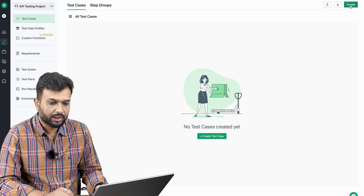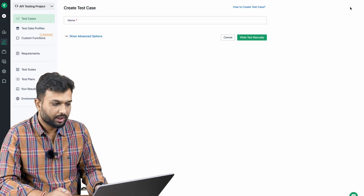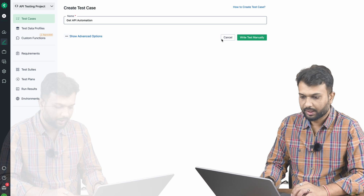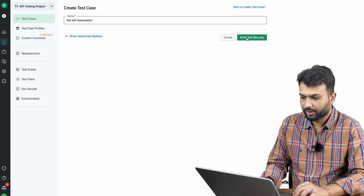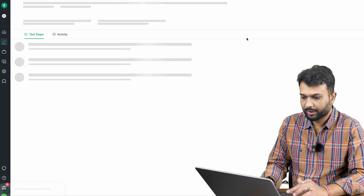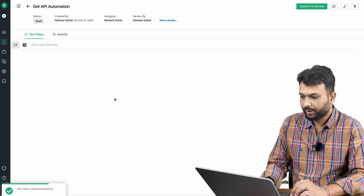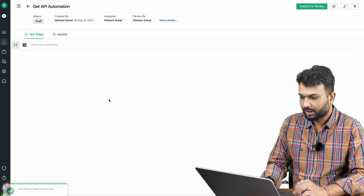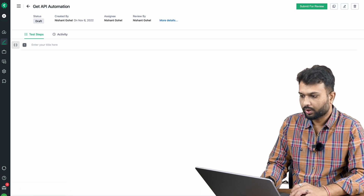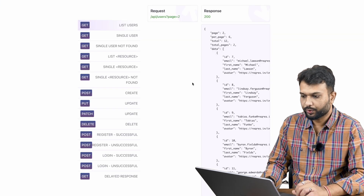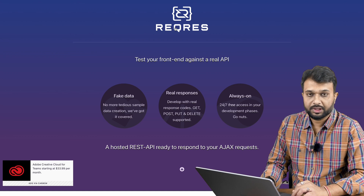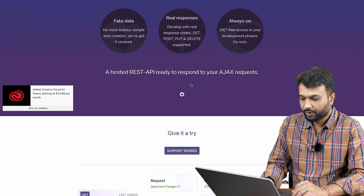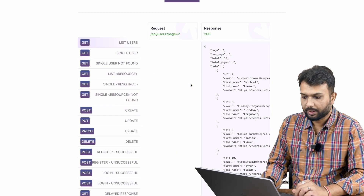I'll click the Create button, name it 'GET API Automation,' and we are going to write it manually. We've now created a test. For APIs, we are going to use a specific site — the link will be in the description — and we are going to automate APIs from this site.